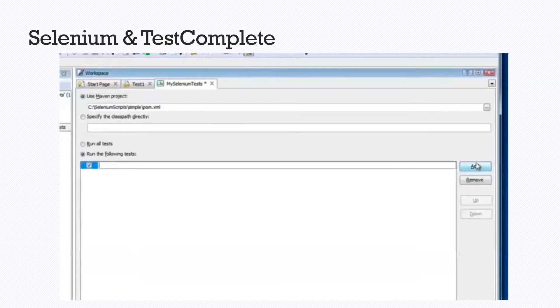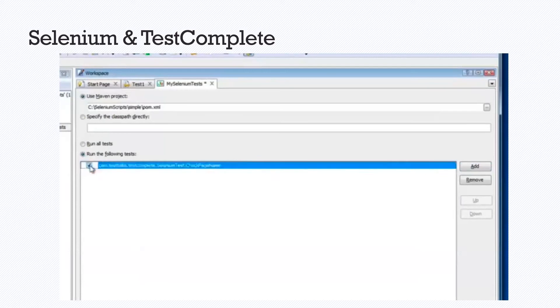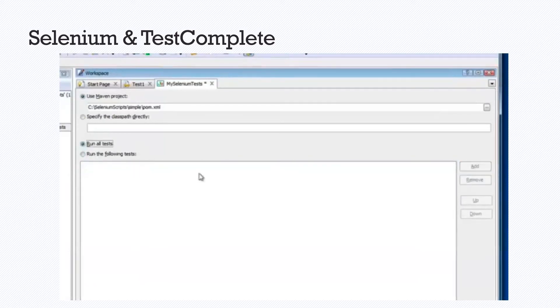So we're going to go ahead and add. If we would like to, we could have added just some parts of the steps. We can remove them. But we're going to run all of the test steps here.